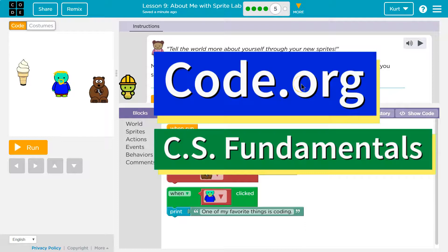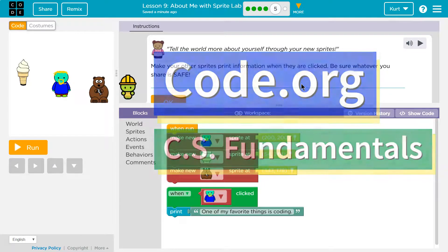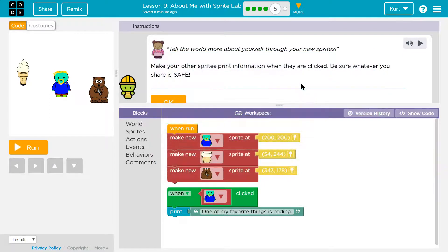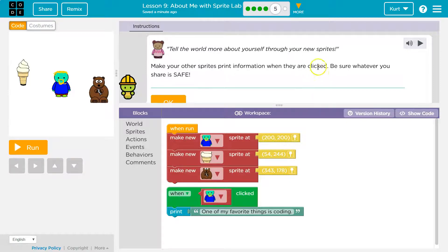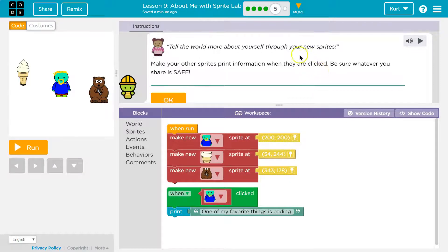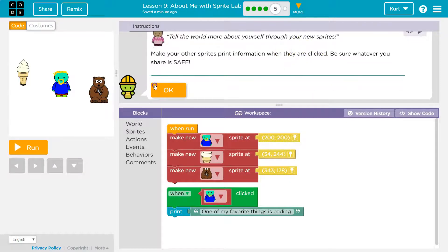This is code.org. Let's see what we're doing. Make your other sprites print information when they are clicked. Be sure whatever you share is safe.